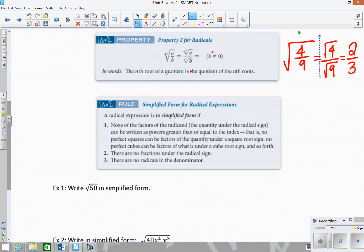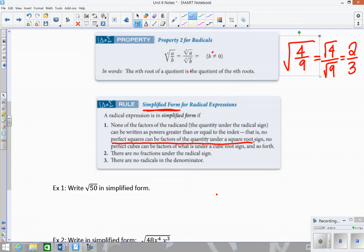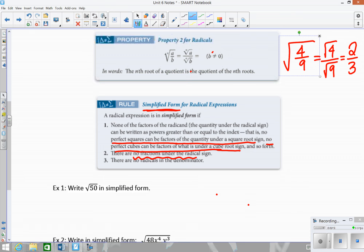Before we start looking at examples, in order to be considered simplified form, none of the factors of the radicand can be written as powers greater than or equal to the index. That means no perfect squares can be factors under a square root, no perfect cubes can be factors under a cube root, and so forth. Also, we cannot have any fractions under the radical sign, and we cannot have radicals in the denominator.